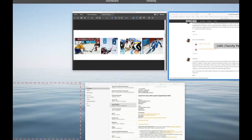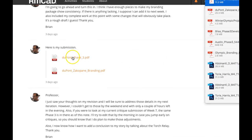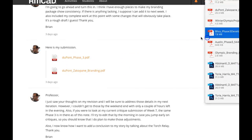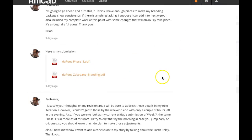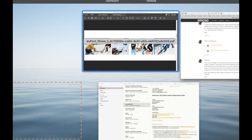Hey Brian, how you doing? I got your work up — I got both the DuPont Phase 3 PDF and the DuPont Tech Aponte branding PDF. Let's take a look.